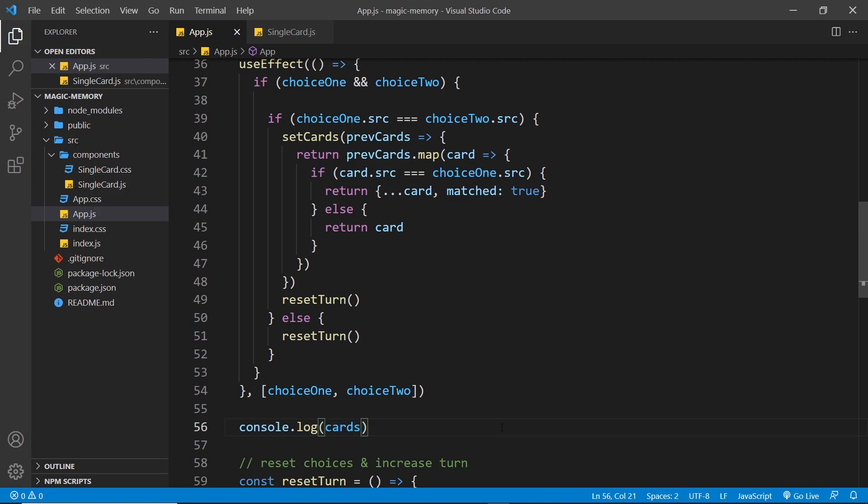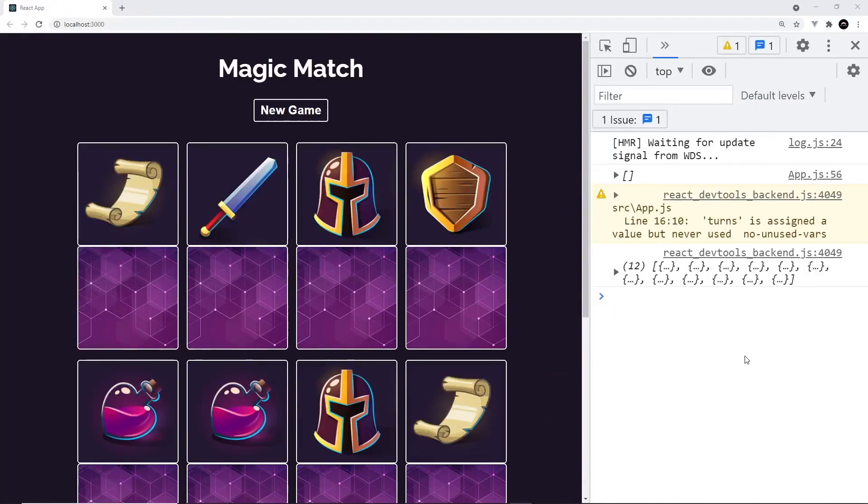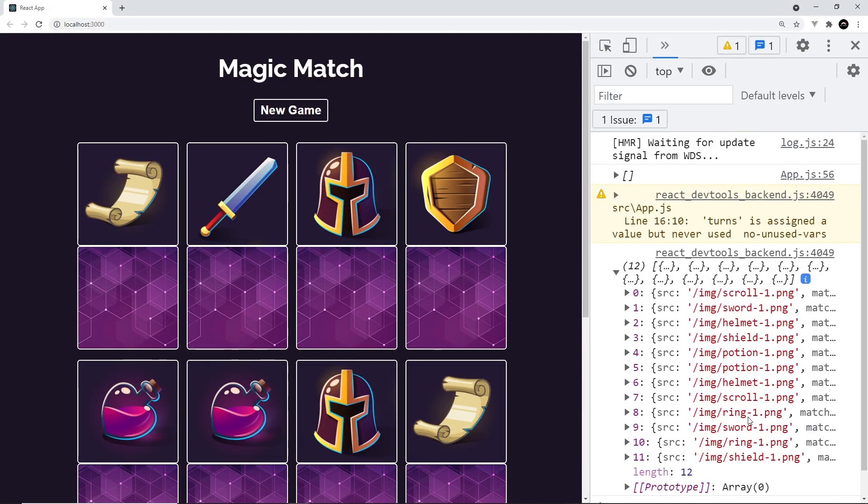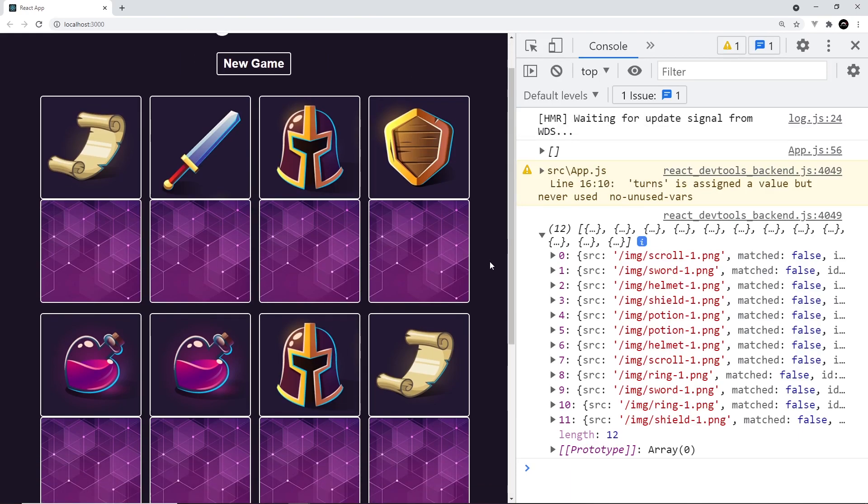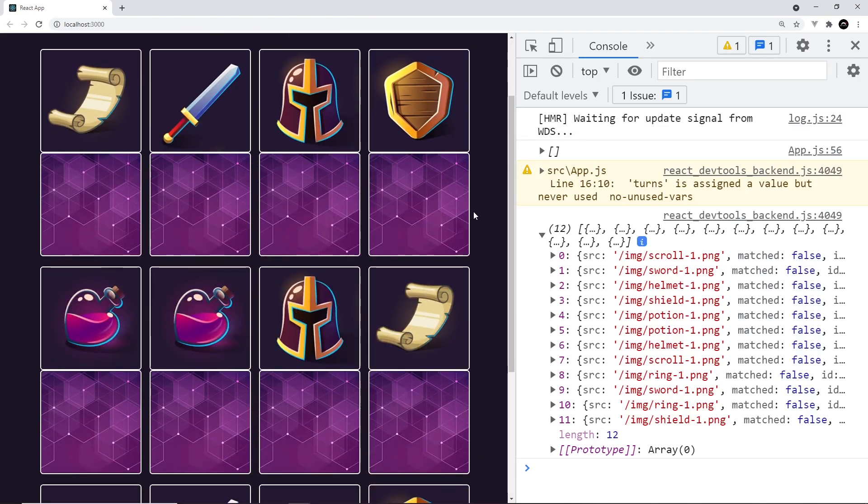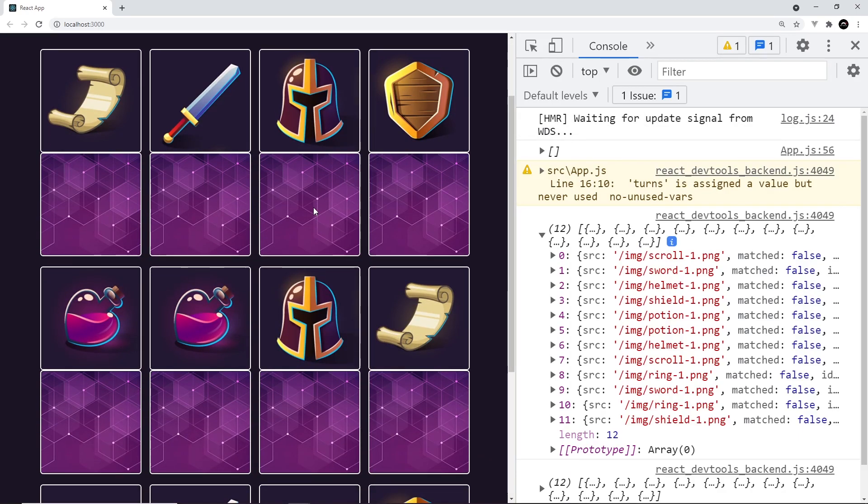All right then. So we can see initially when we logged them, we just see all the cards. And let me make this a bit bigger. We can see that matched is false on all of them. Now, if I click two card covers where the card image matches, like the helmet, click here.